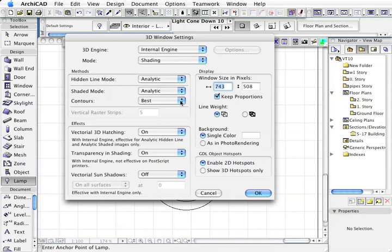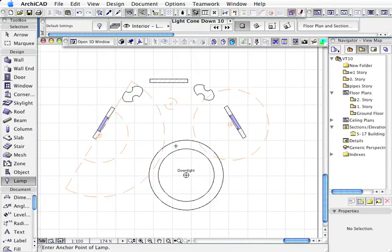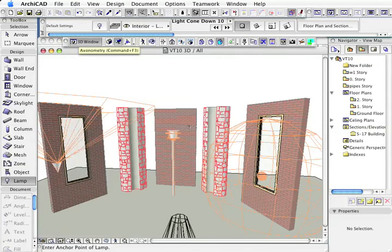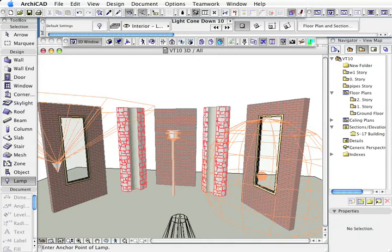Here we've got the 3D window settings: internal engine, analytic, and best. If I push OK and now go to the 3D window, here we can see here's my light that I just placed. I'm just going to move this up a little bit so I can see it.